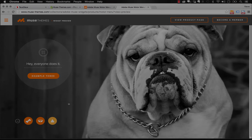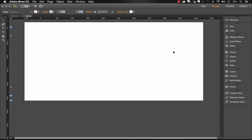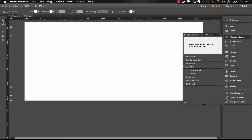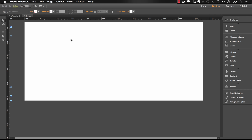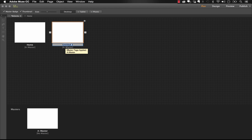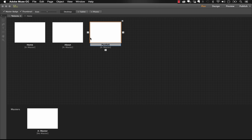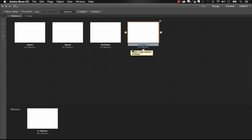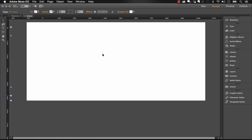Let's jump into Muse and I'll show you how to set it up — setup is really simple. The first thing I need to do is make sure I have some pages set up in the plan view, because this widget uses a stock menu widget found under the Widget Library under Menus. On this website I've got Home; let's add About, Portfolio, and Contact.